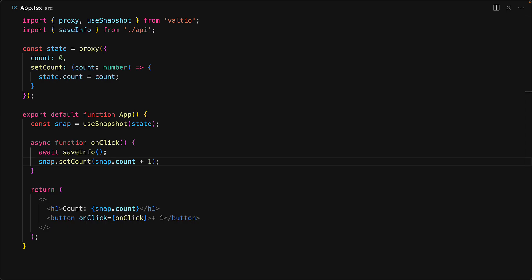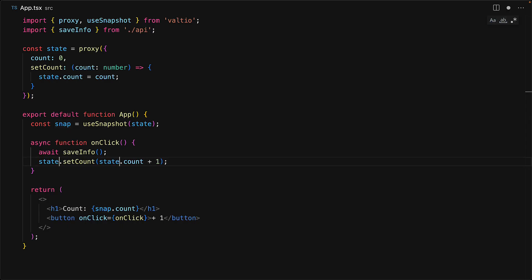The fix with Valtio is actually quite easy. In any of the callbacks, instead of using the snapshot, you can actually use the state because the state is independent of the hooks and therefore independent of the last time that this particular React component was rendered.